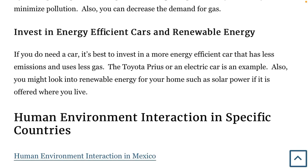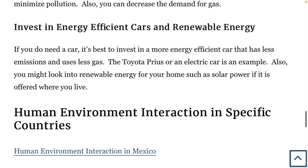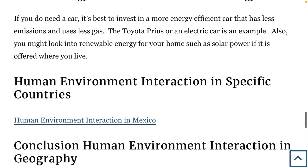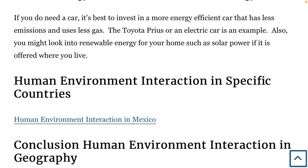You can also invest in energy-efficient cars and renewable energy. If you need a car, it's best to invest in one with less emissions that uses less gas, like the Toyota Prius or an electric car. You might also look into renewable energy for your home, such as solar power, if it's offered where you live.